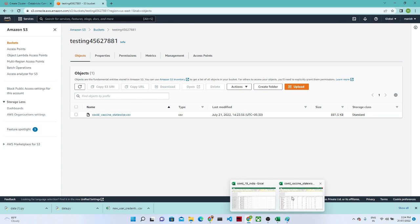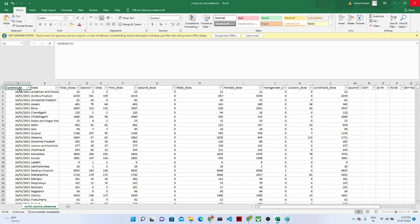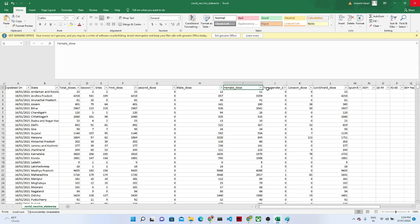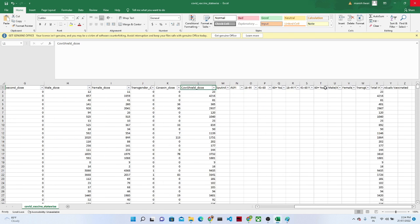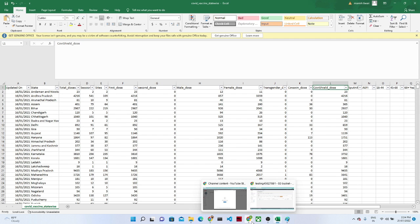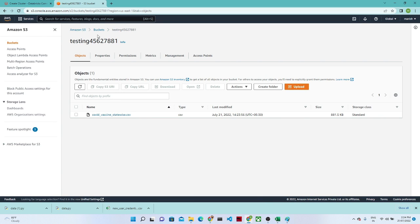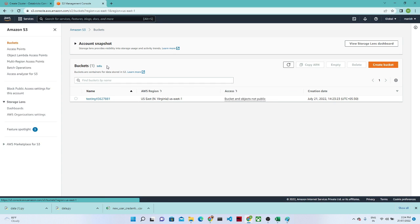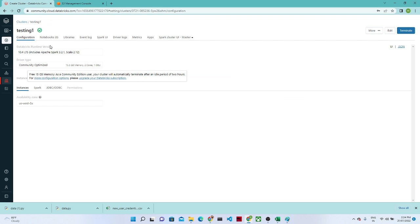If you want to see this file, it looks like this: we have a date, a state, how many total doses have been done for COVID, sessions, sites, first dose, second dose, male dose, female dose, transgender dose, CovaXin dose, Covishield — all COVID-related data. Based on this we are going to do our analysis. You can see our cluster is now created.